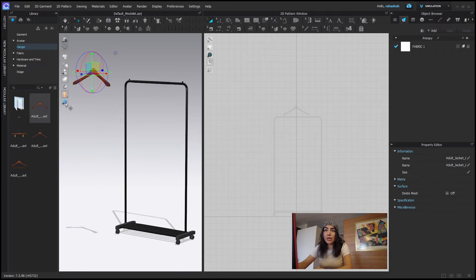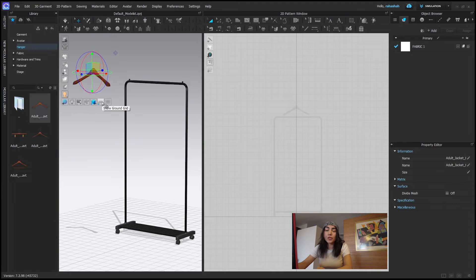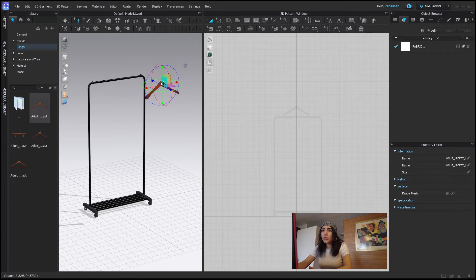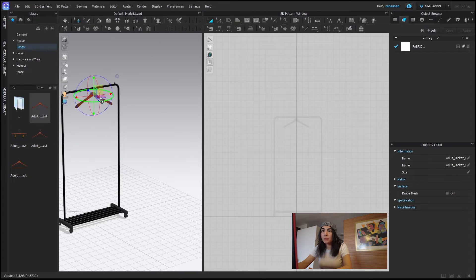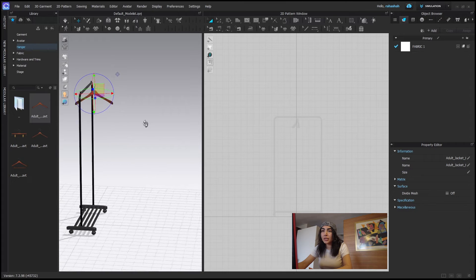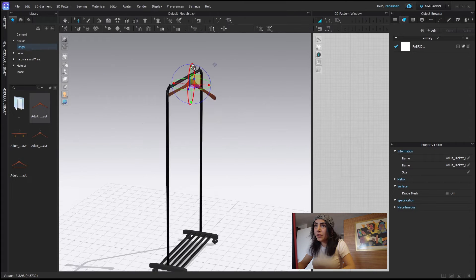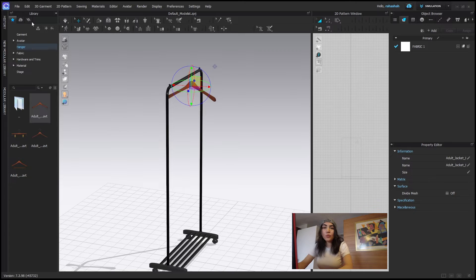I also want to turn on the grid. I will place this on my hanger like this. Okay, it looks fine.